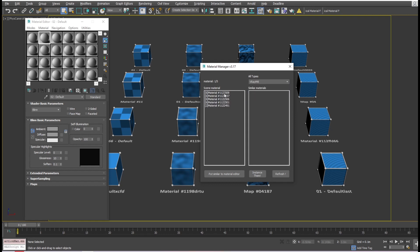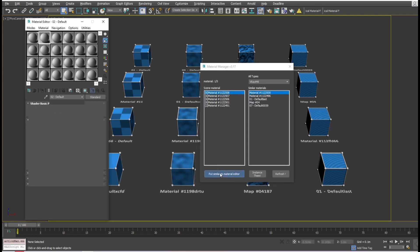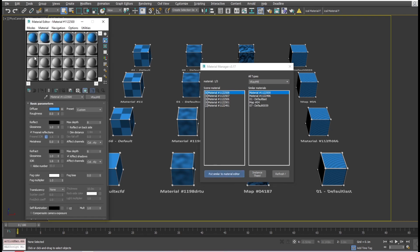The button 'Put Similar to Material Editor' will reset the classic Material Editor slots and put the selected similar materials for us to review.